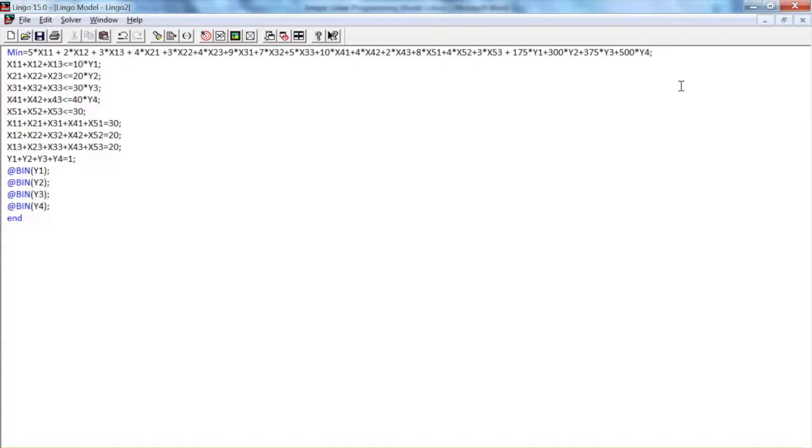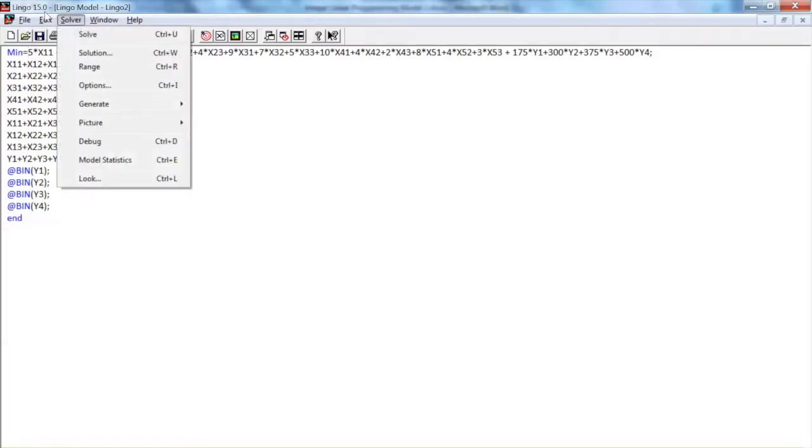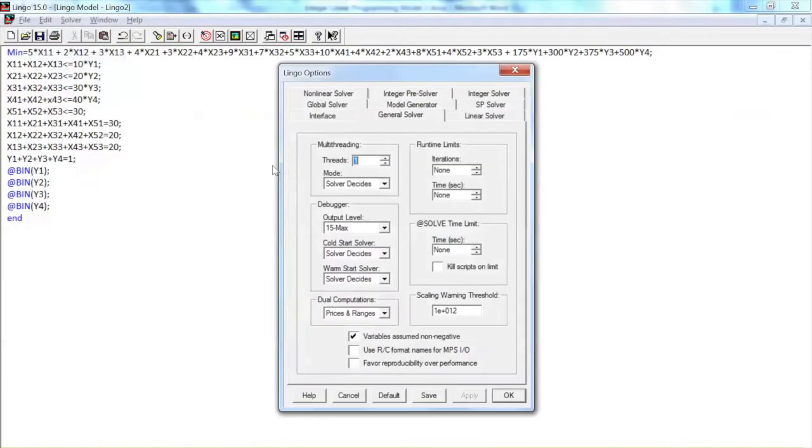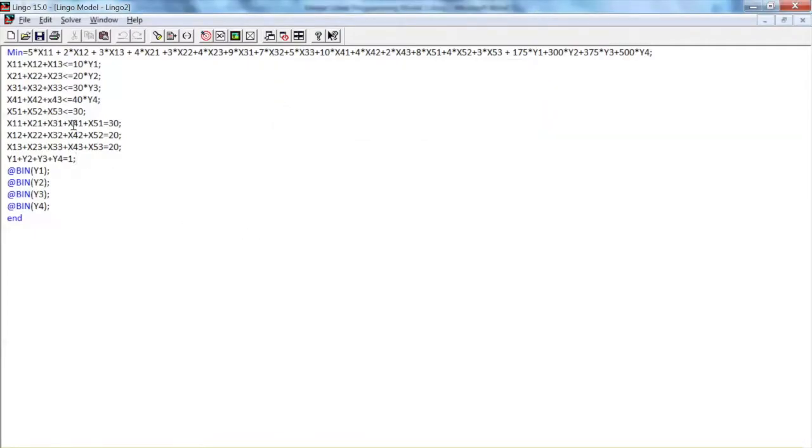The non-negativity constraints will be set up in the Lingo Options window. On the menu bar, select Solver and click Options. In the Lingo Options window, we make sure that the box 'variables assume non-negative' is checked. Then click OK.